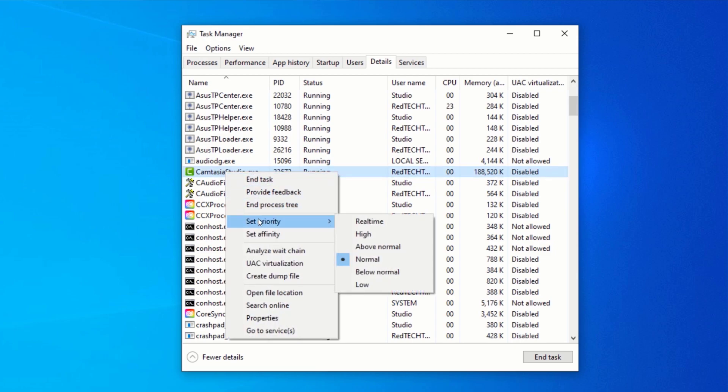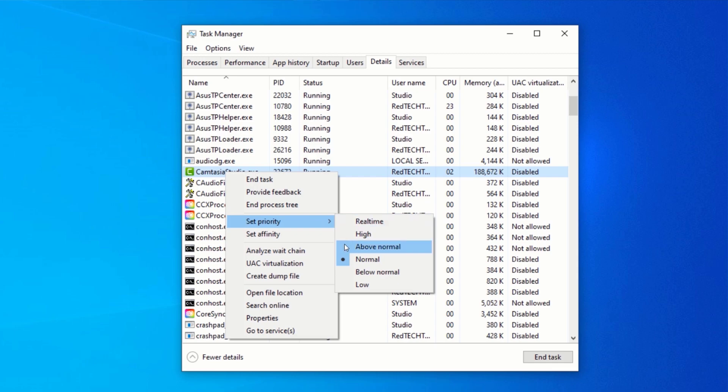Here, you will find multiple options. To elevate the priority, select anything that is above normal. You can select either above normal, high, or real-time.